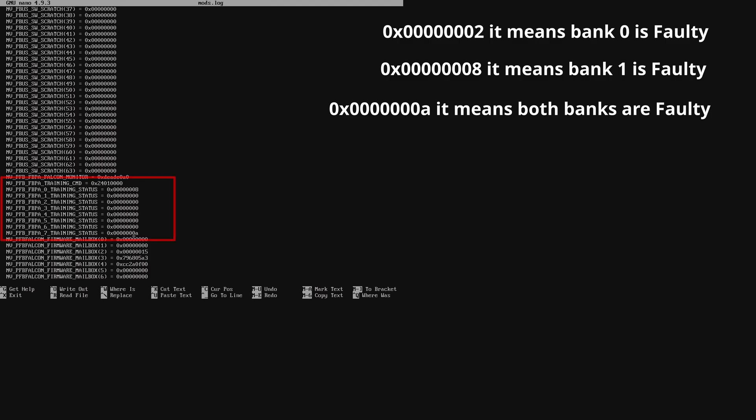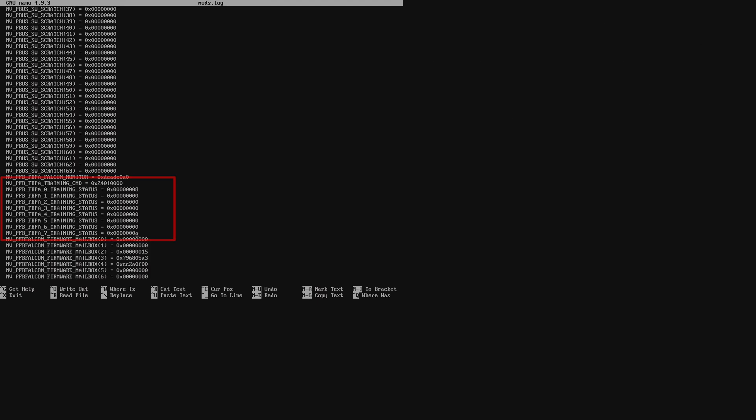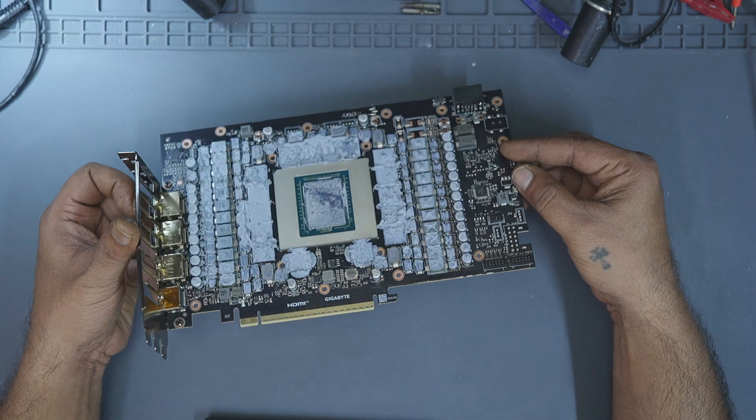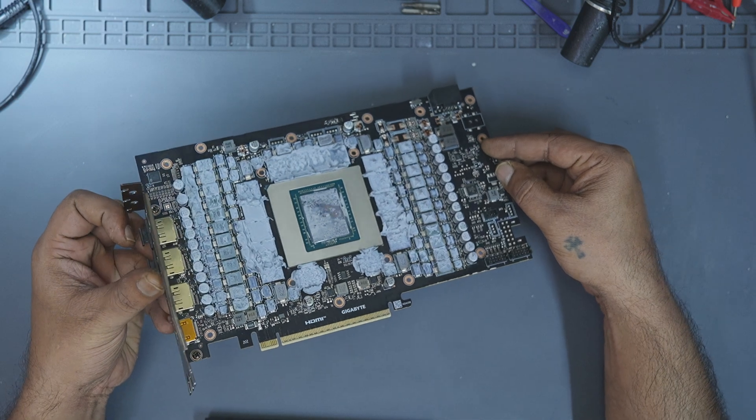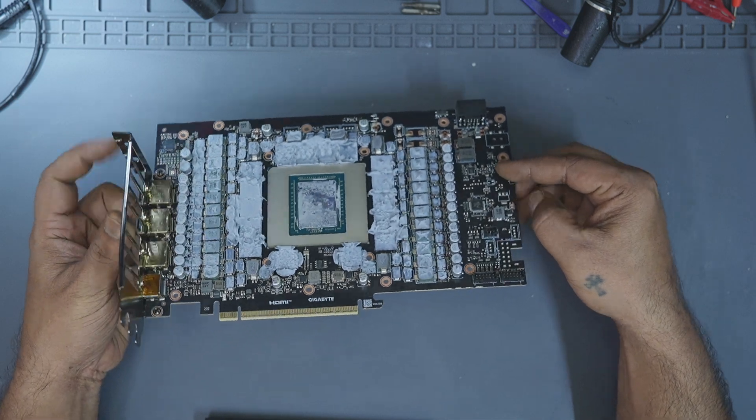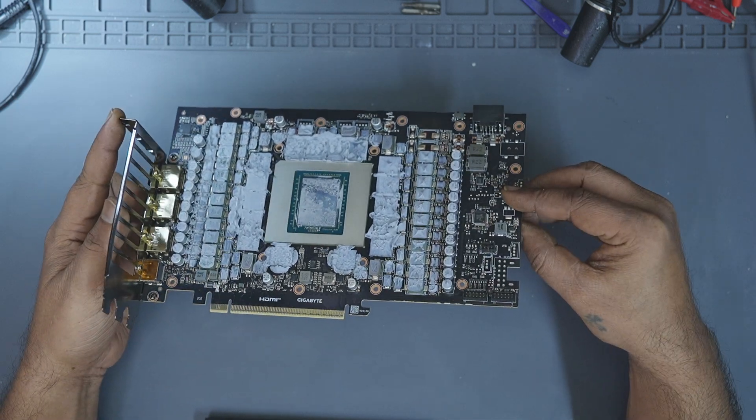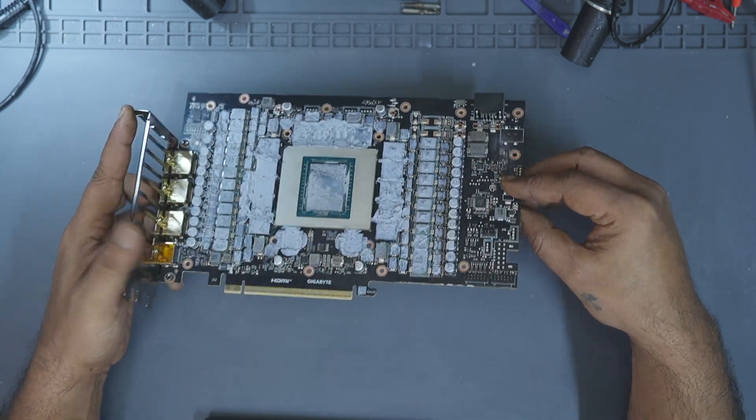This software tells you where the fault is, but it will not tell you if the cause is broken pads under the memory module or under the GPU core that connects these memory modules. That we will know once the memory module and the core are lifted.